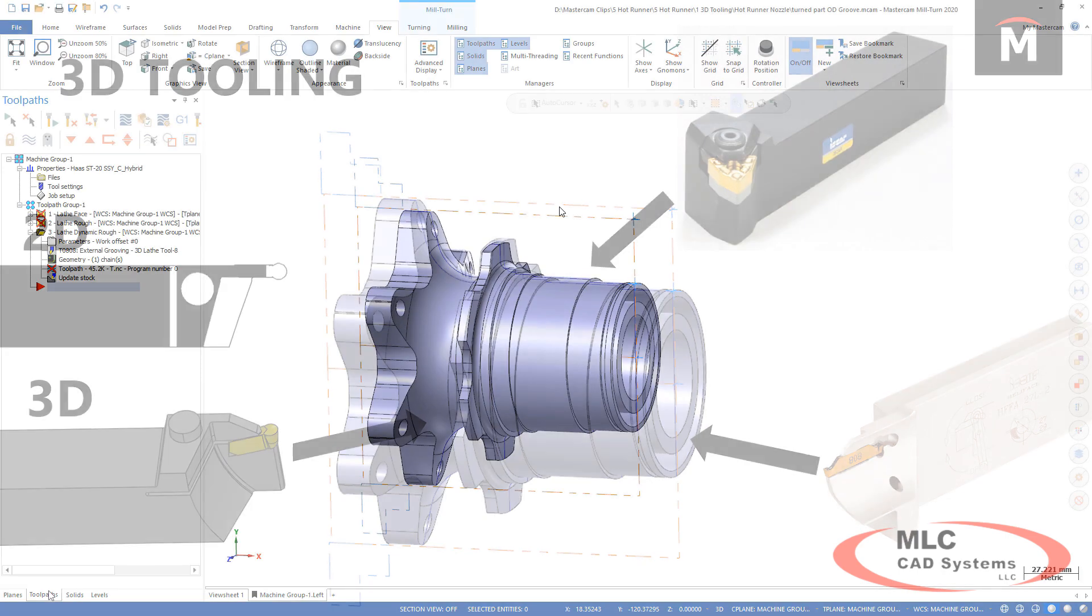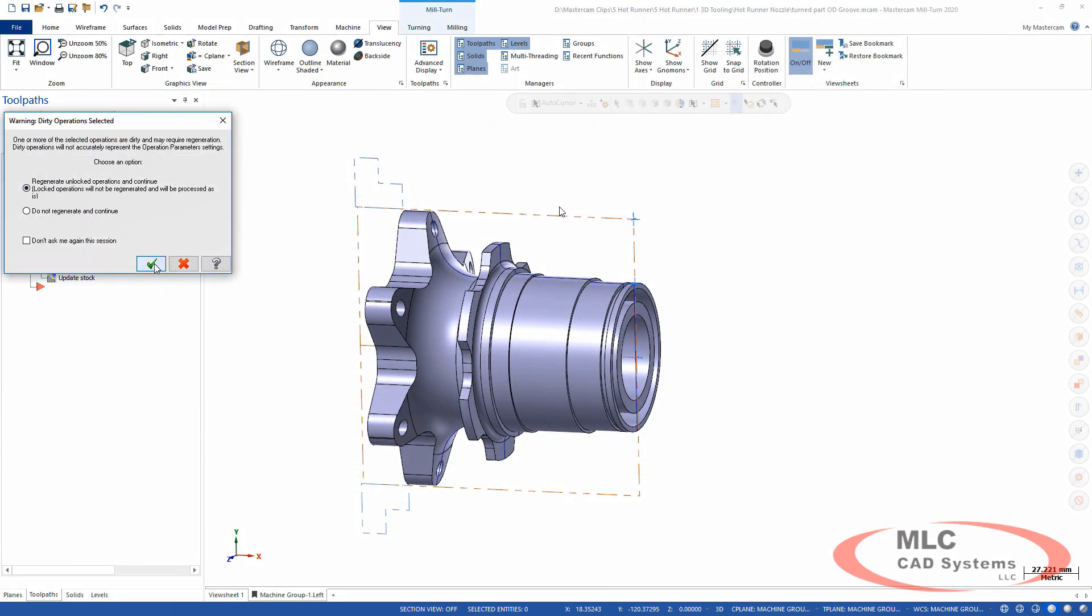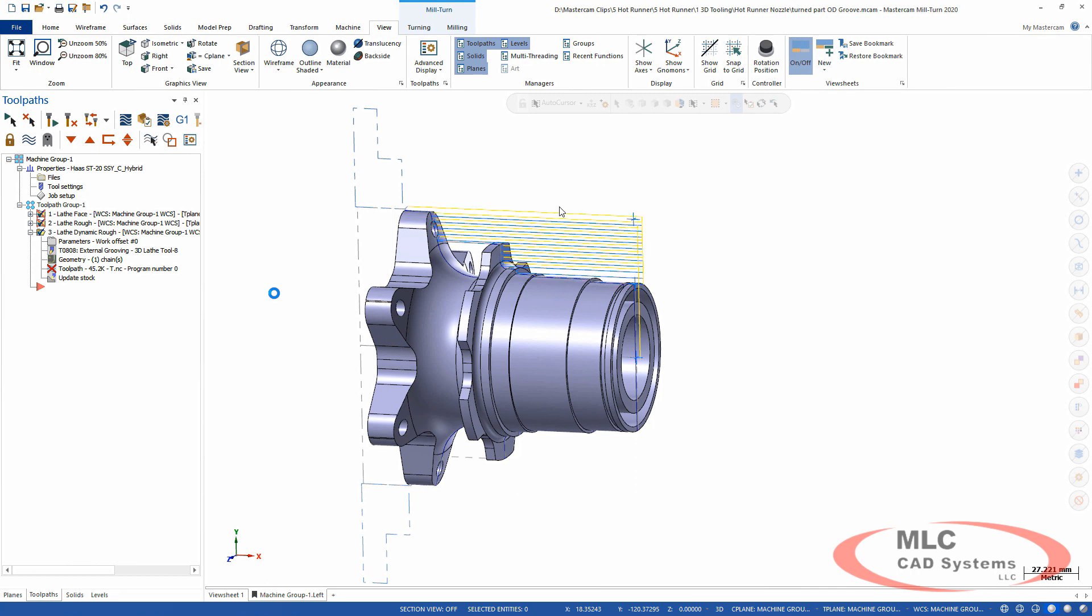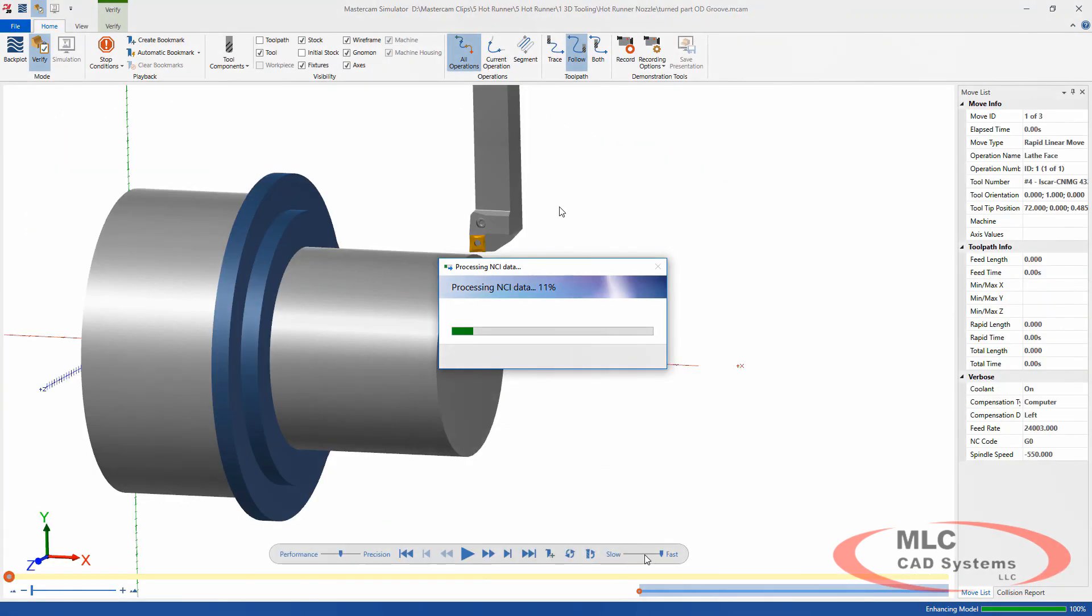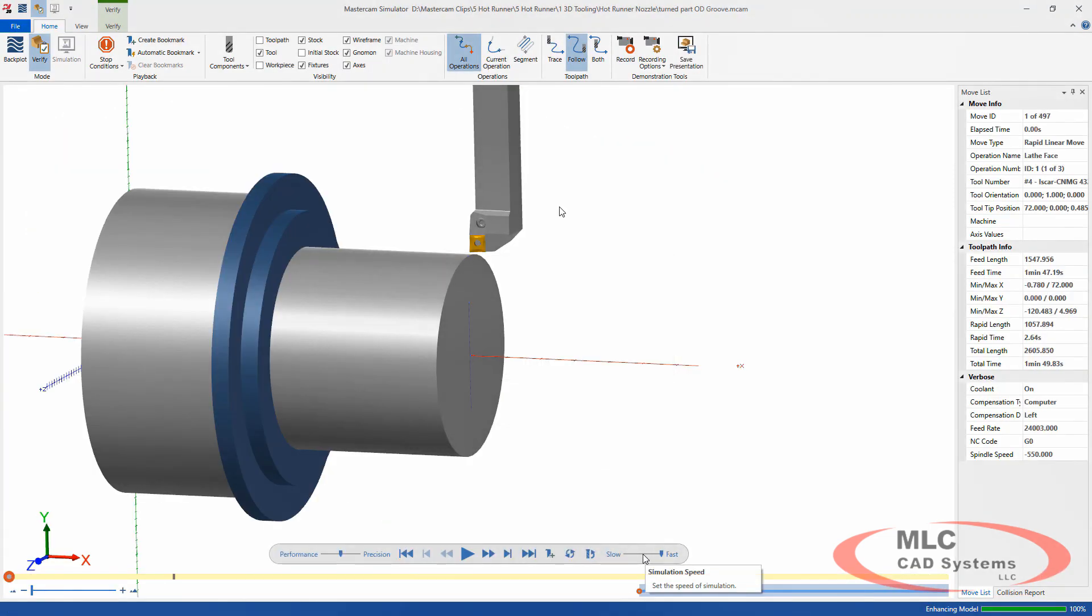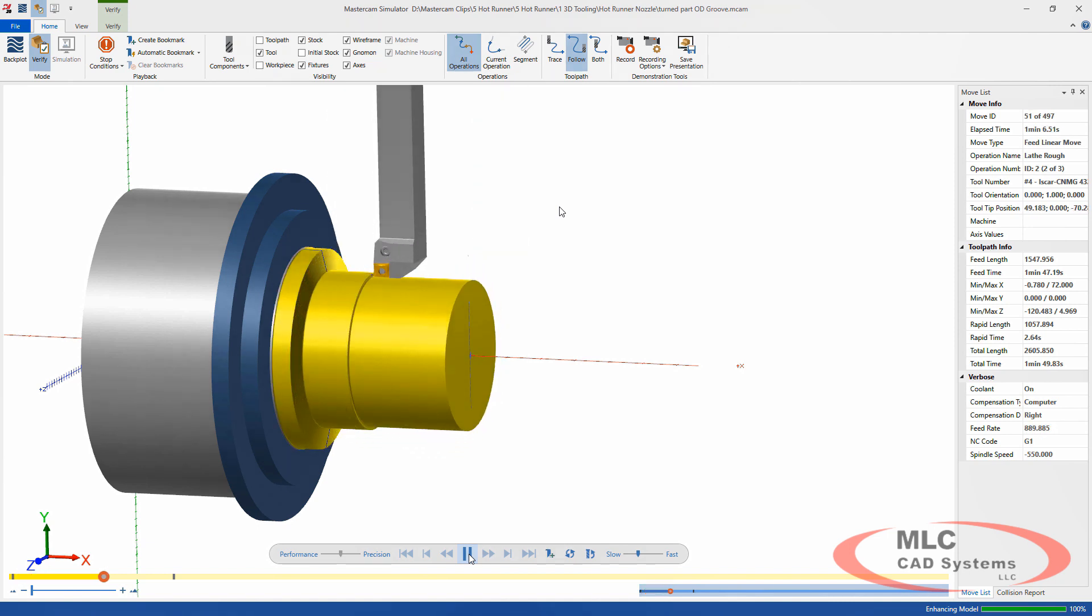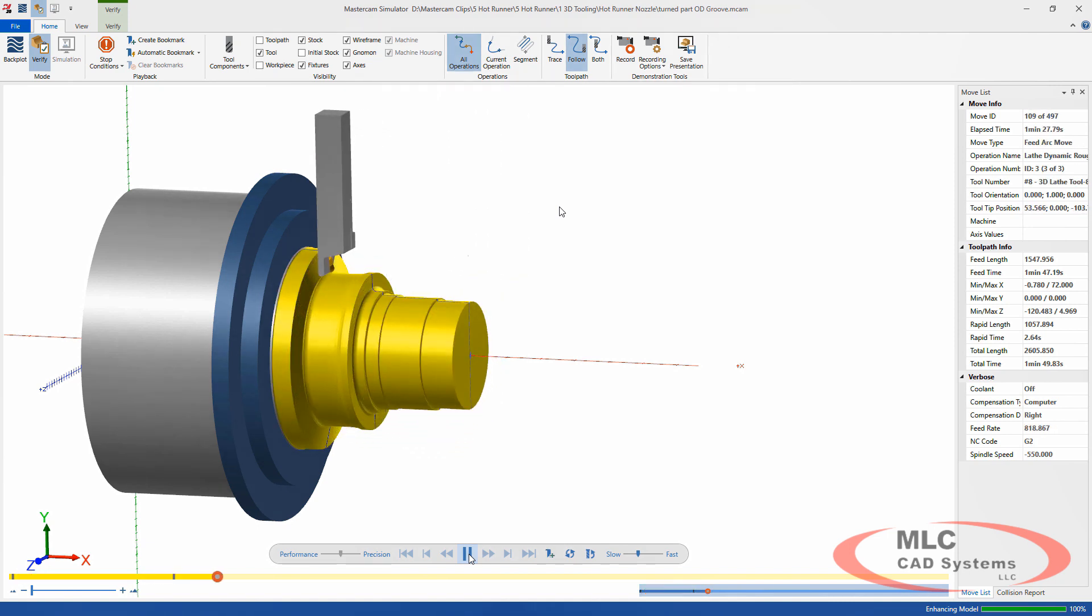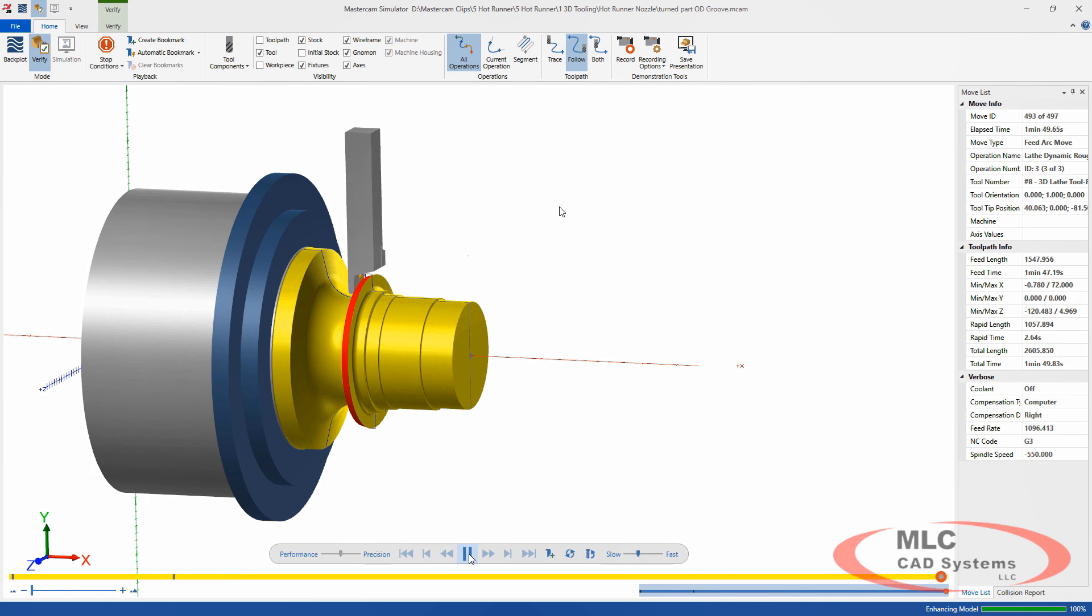I've got a couple toolpaths on this part. If we backplot or simulate it real quick, you can see that obviously the roughing and the major material removal is all easy to do. But it's this groove that I've got a problem with. This groove has a deep grooving area and I'm getting interference, or at least it looks like I'm getting interference.